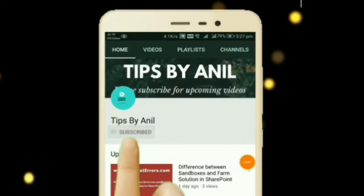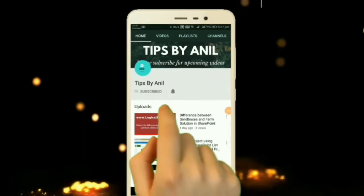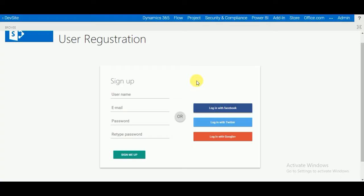Subscribe to my channel Tips by Anil and press the bell icon for upcoming videos. Hey friends, this is Anil and in this video we will learn how to create a SharePoint hosted app.